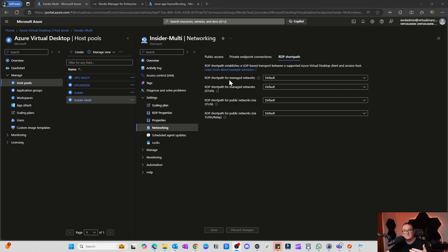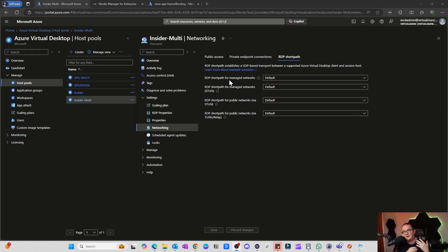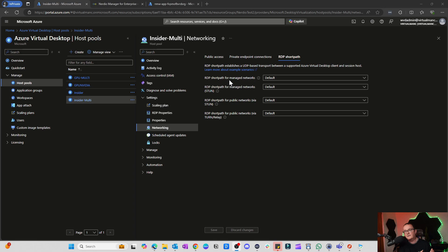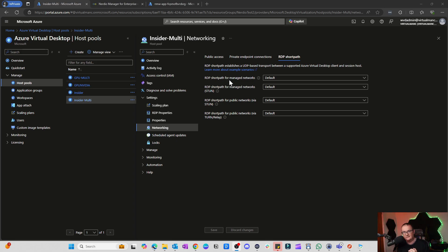As you can see here, I'm in the properties of the host pool under the networking tab. Here we can configure where we want to use RDP Short Path on managed networks. I'm not going to go into much detail about the differences between these today—there's lots of documentation you can read on that—but essentially there's these two types of RDP Short Path. Managed networks is if you're using VPNs or you're on your internal network. Public network is if you're using it at home. Then we have these things called STUN and TURN relays. They're essentially used if you have a NAT firewall or if you're behind a firewall.